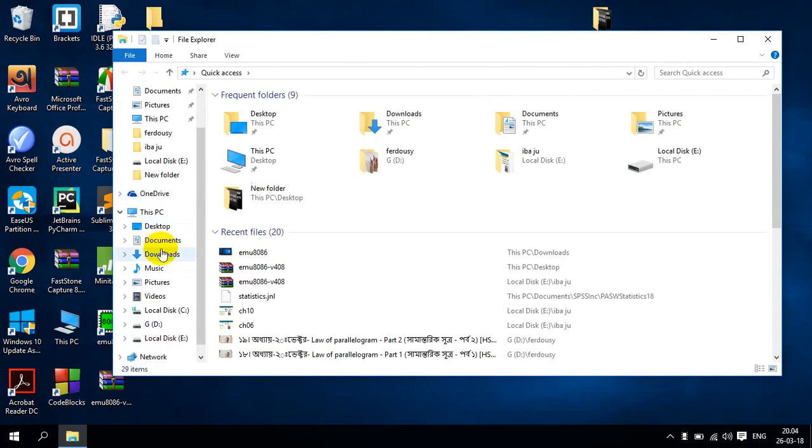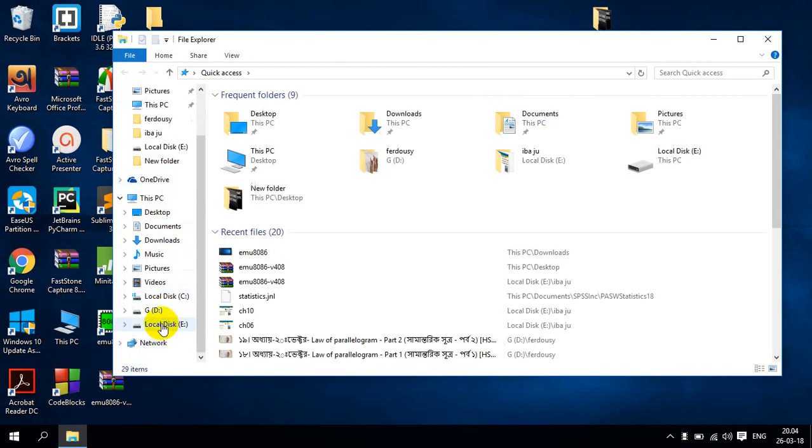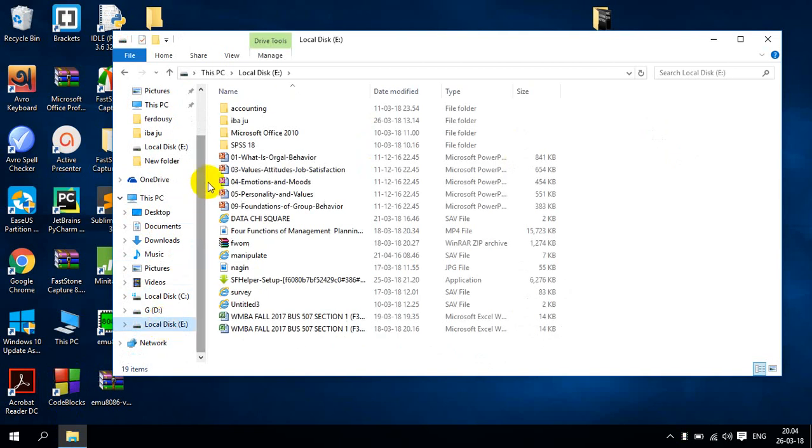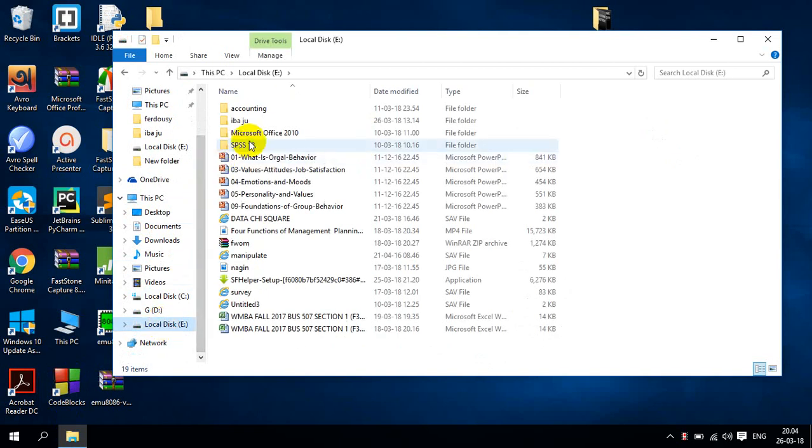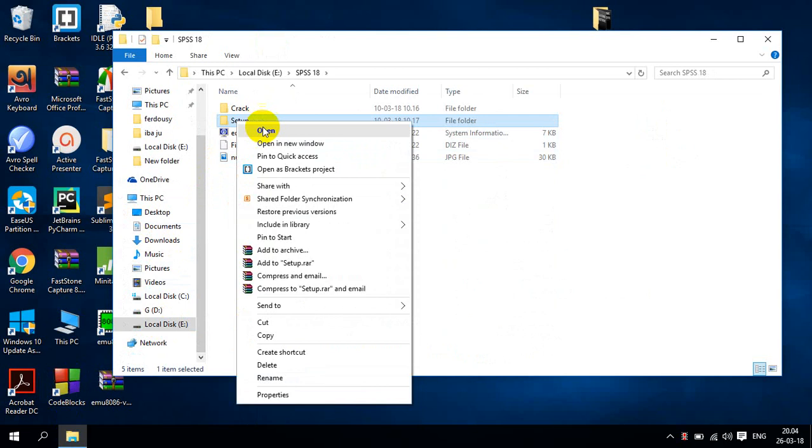Here I will go local to see where I kept my SPSS file. This is SPSS 18 and we go setup file.